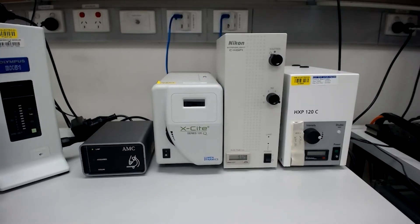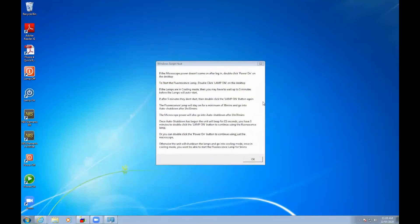The microscope, bright field lamp, and accessories turn on automatically when you log on to the computer. The fluorescence lamp can be turned on using the lamp on button on the desktop.